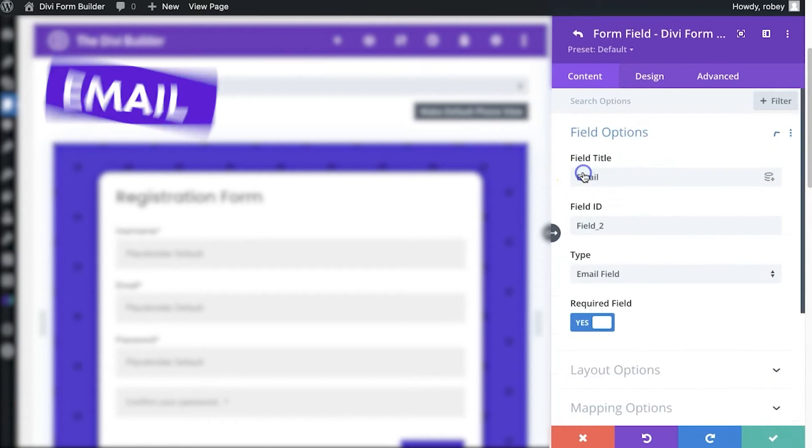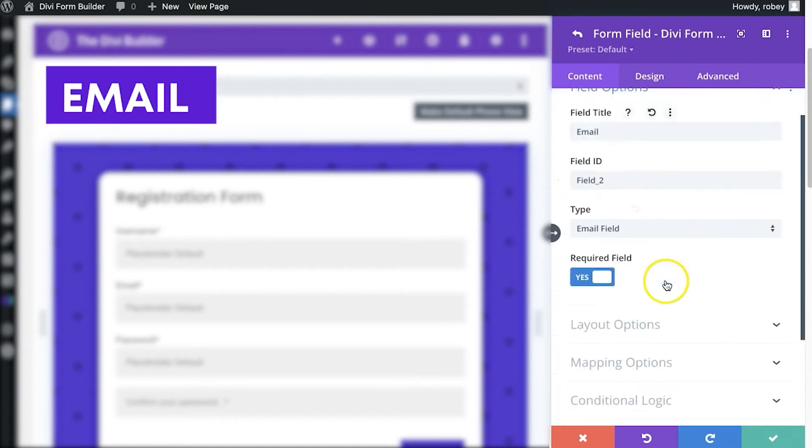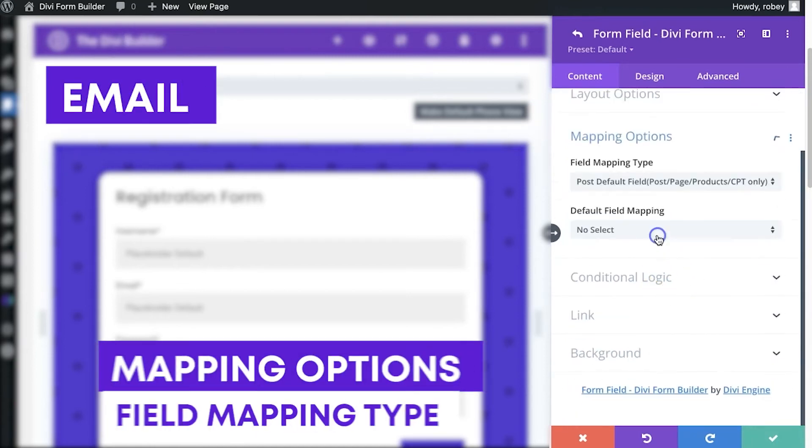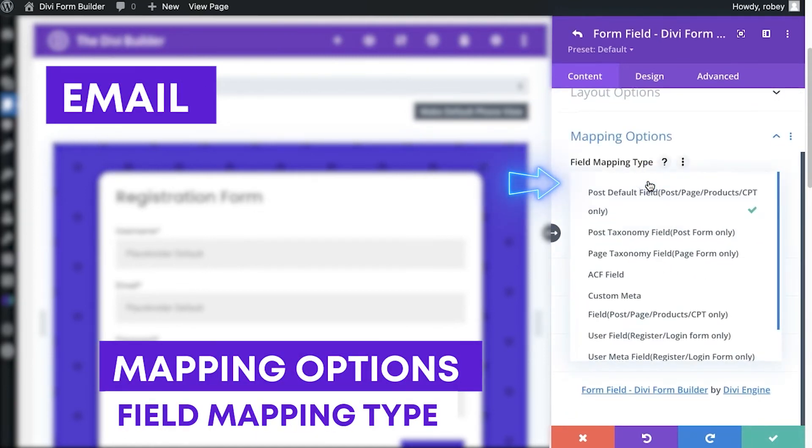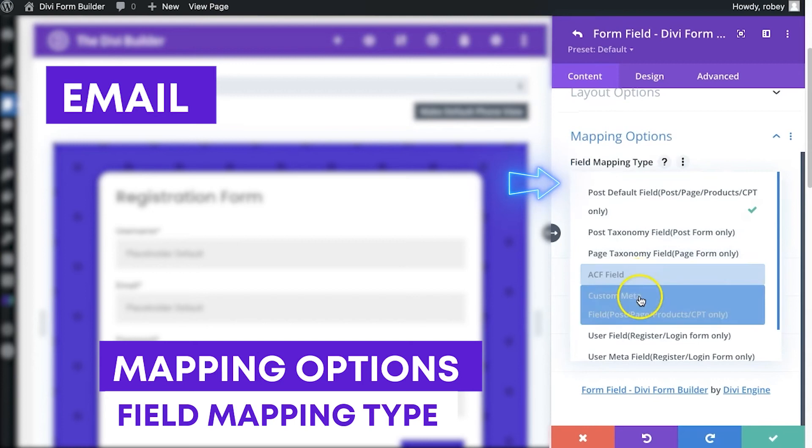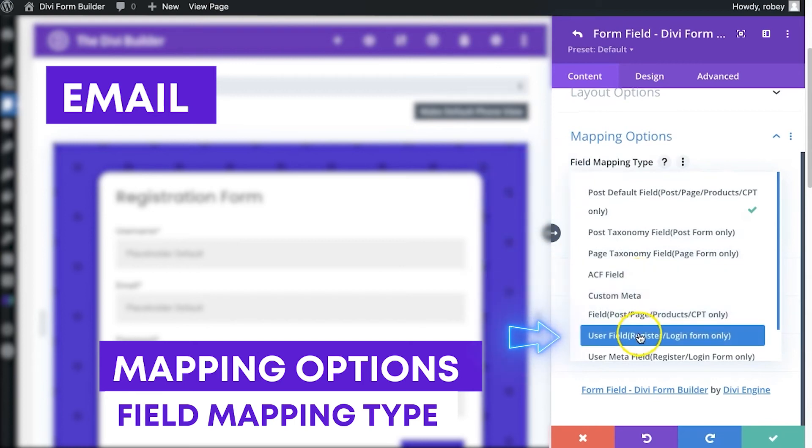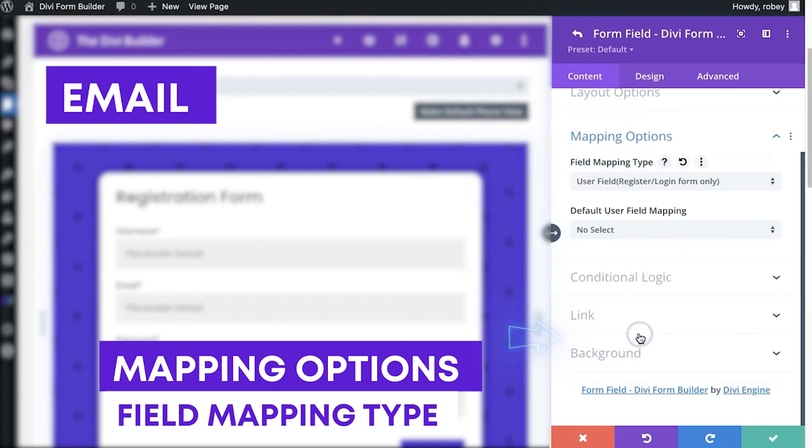Next up is email. Same thing, mapping options. For mapping type we will select the user field and then the email address that is associated. And that one's done.